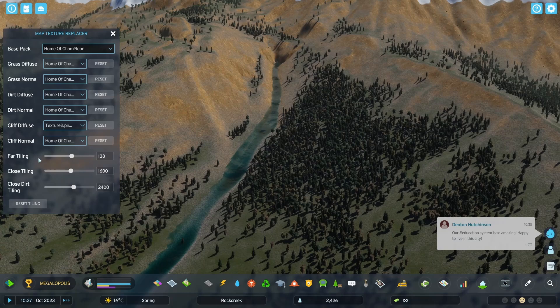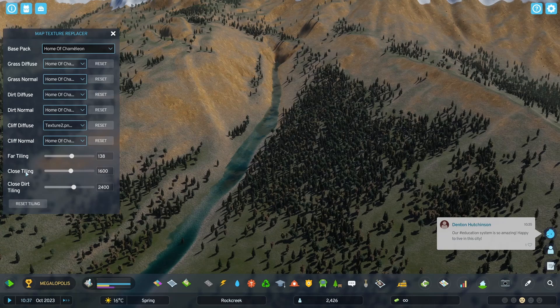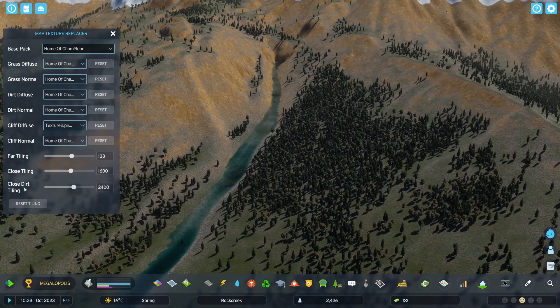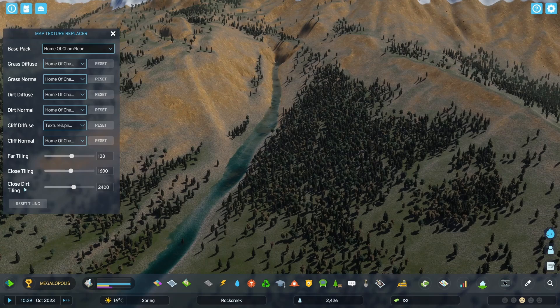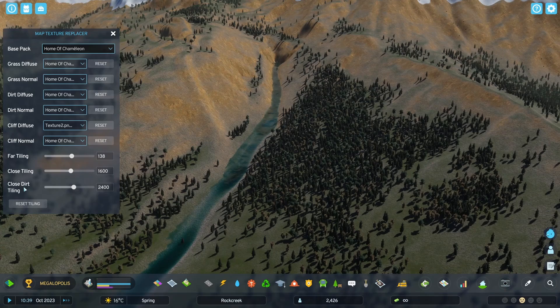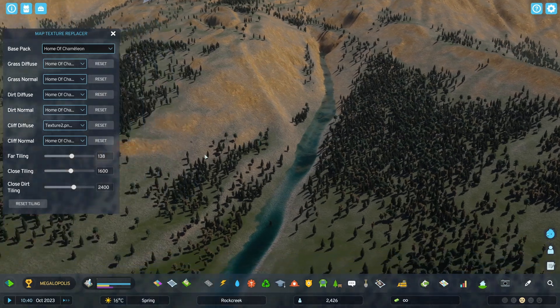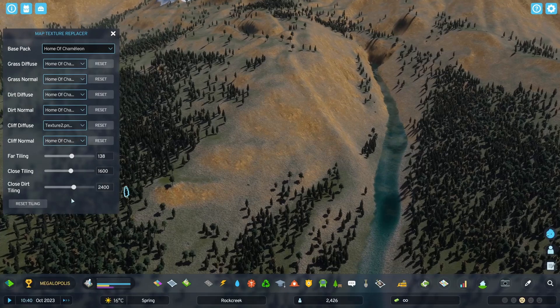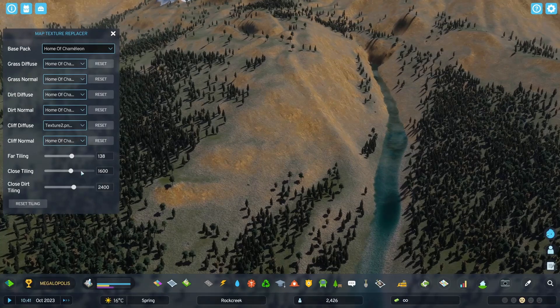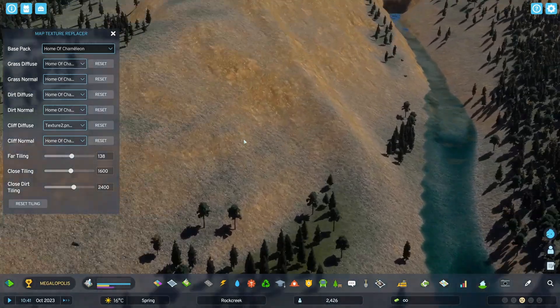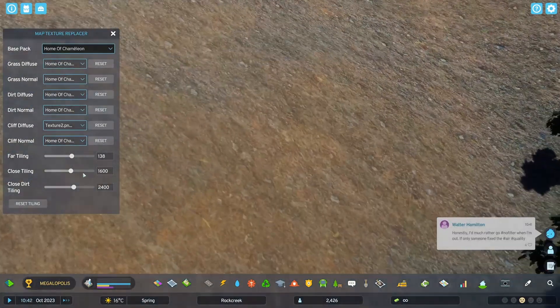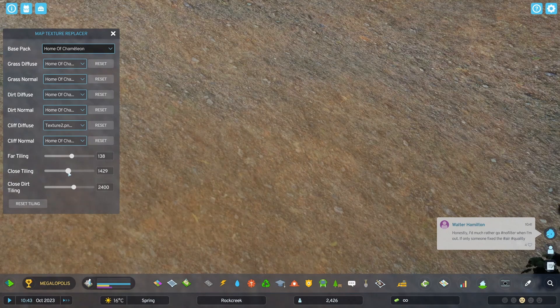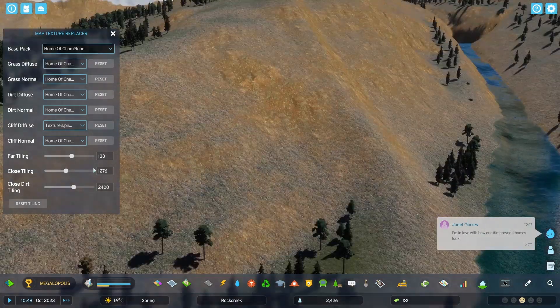Likewise, this applies to the close tiling values as well, except for the close dirt tiling, which interestingly is able to be set. Also, a thing to note is that the close tiling values really are only for when the camera is really close to the ground like this. So keep that in mind.